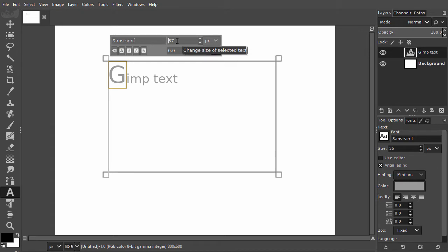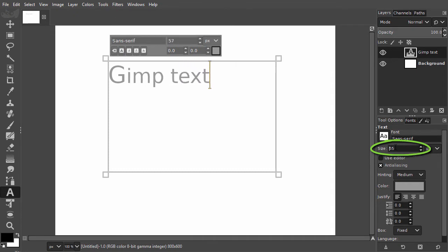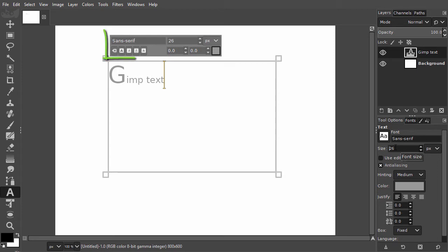I click in the text box again to unselect the G. If I go to the tool options I can see that changing the text size from here doesn't affect the G anymore. The G can now only be adjusted with the small menu.